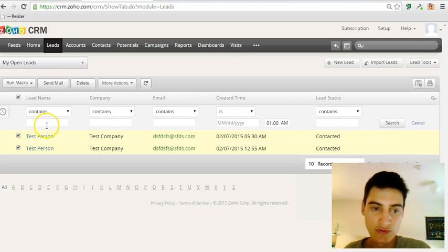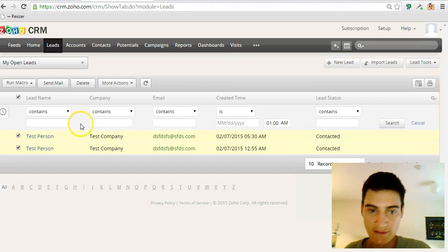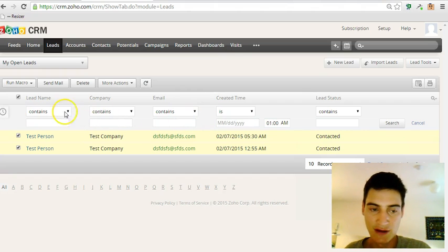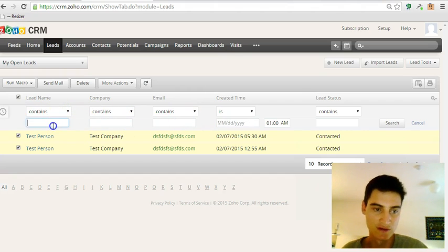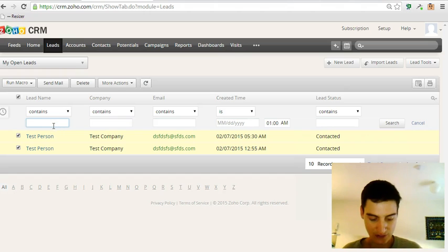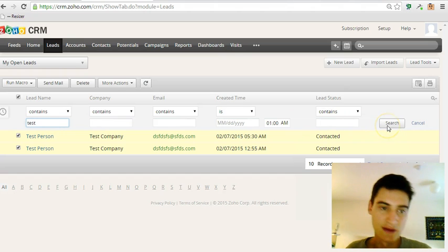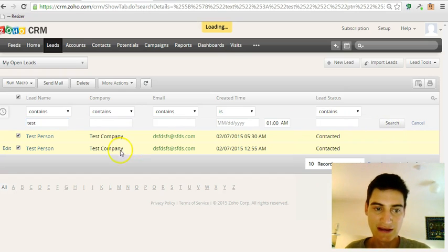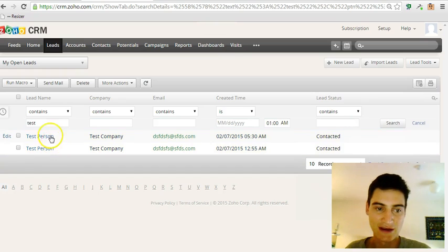You're able to filter based on the columns here. So for example, if you wanted to only filter out the ones that contain the name test, then you can do that.